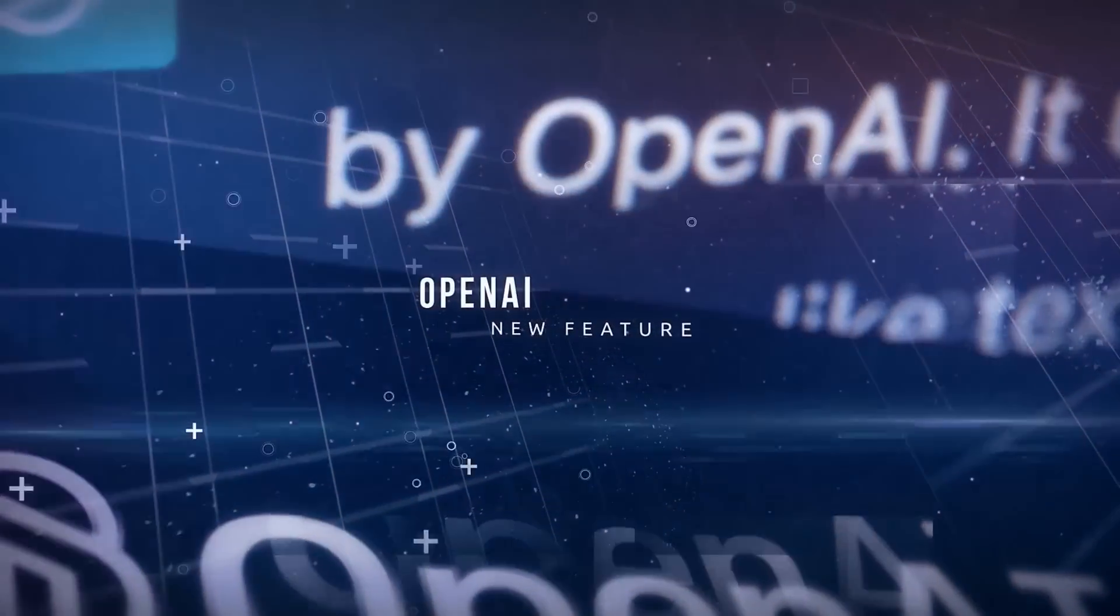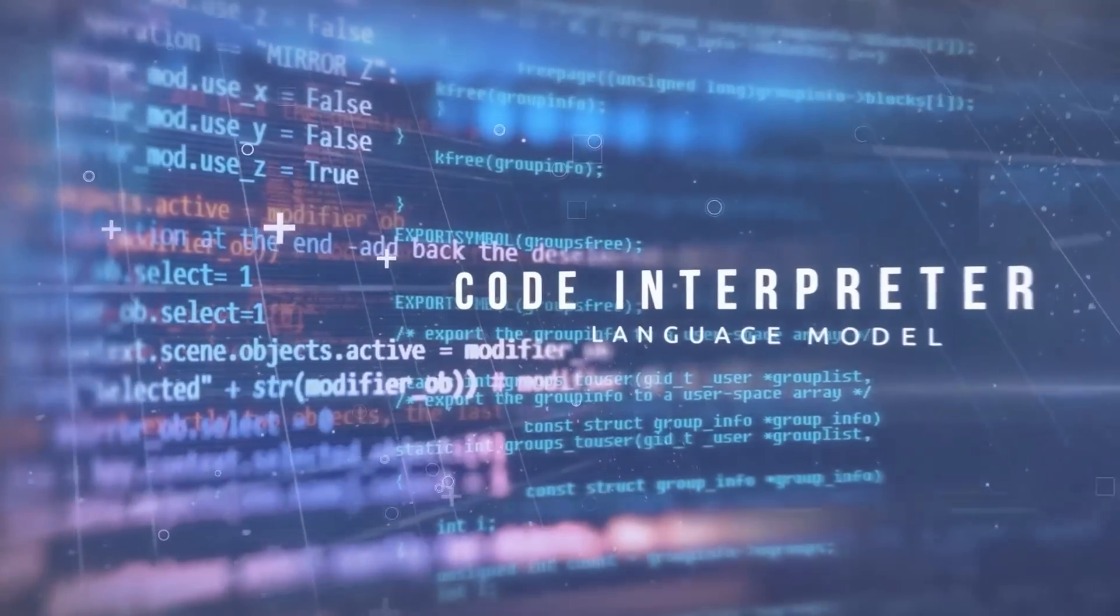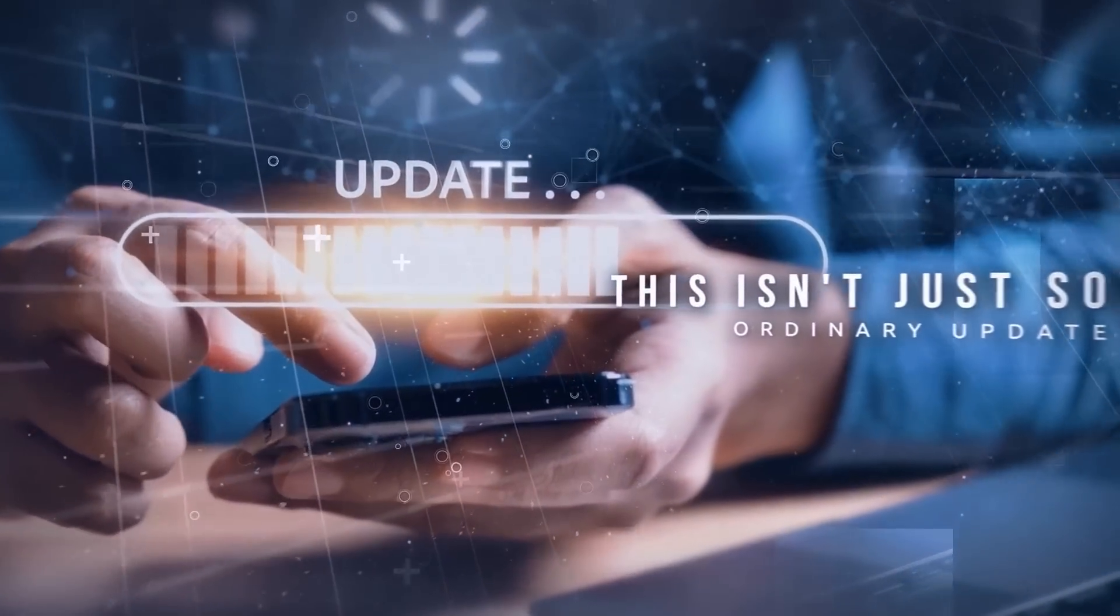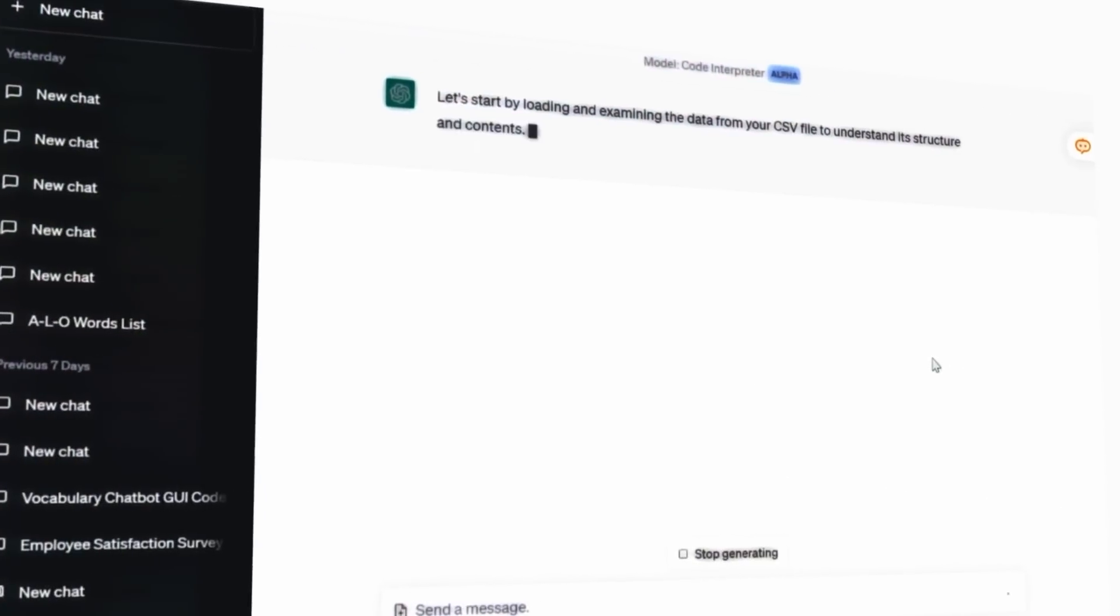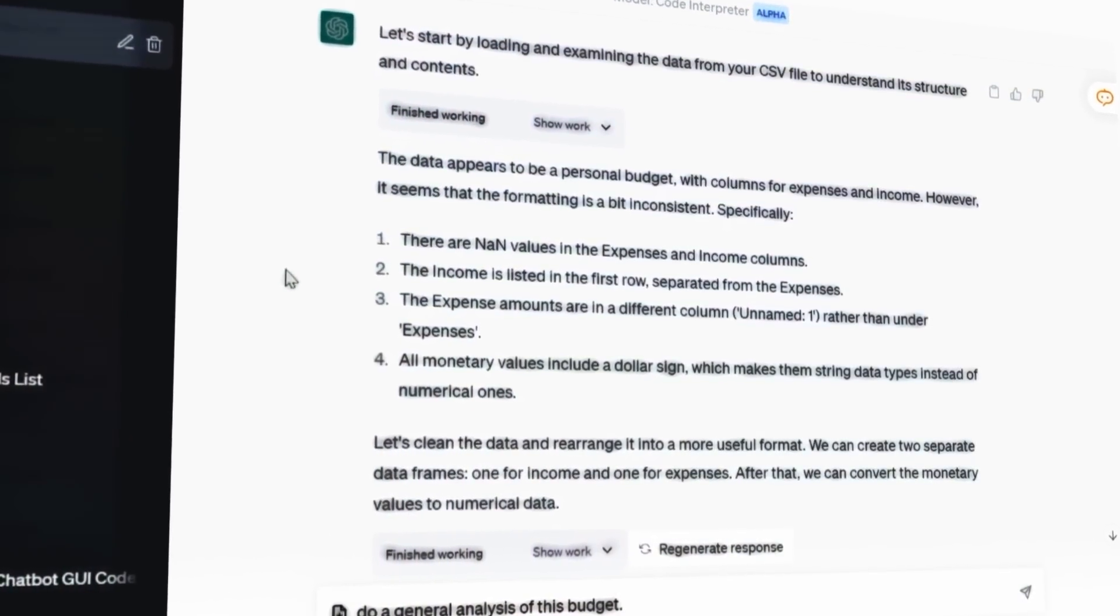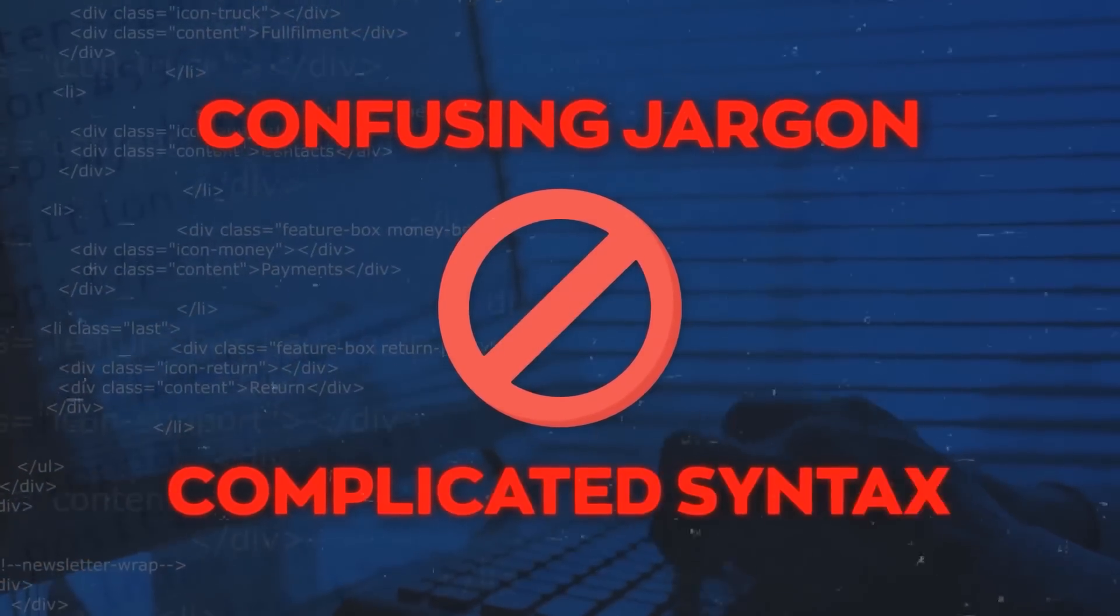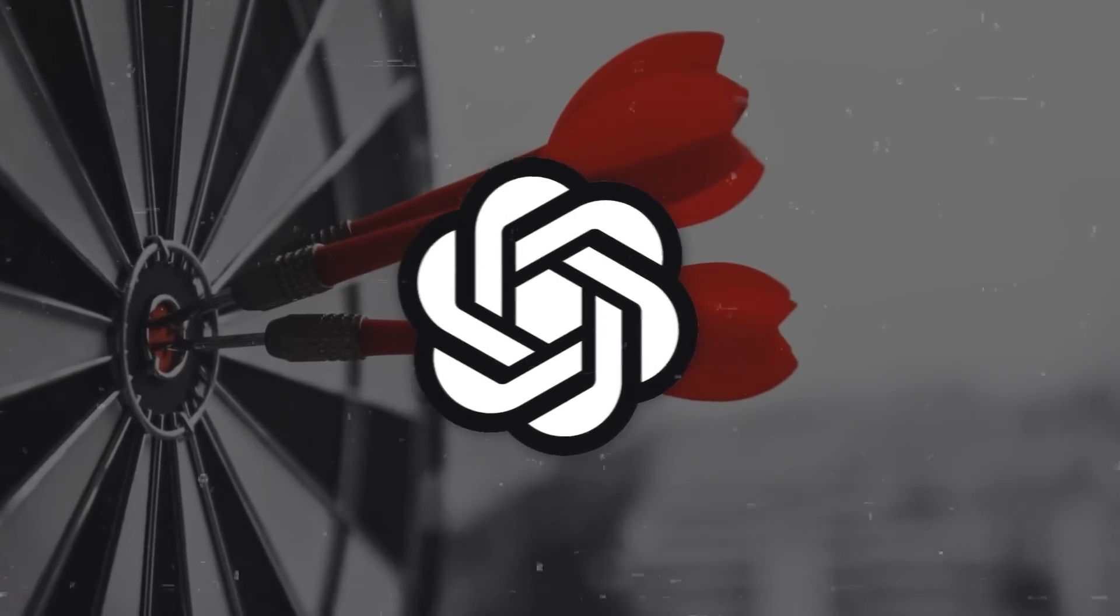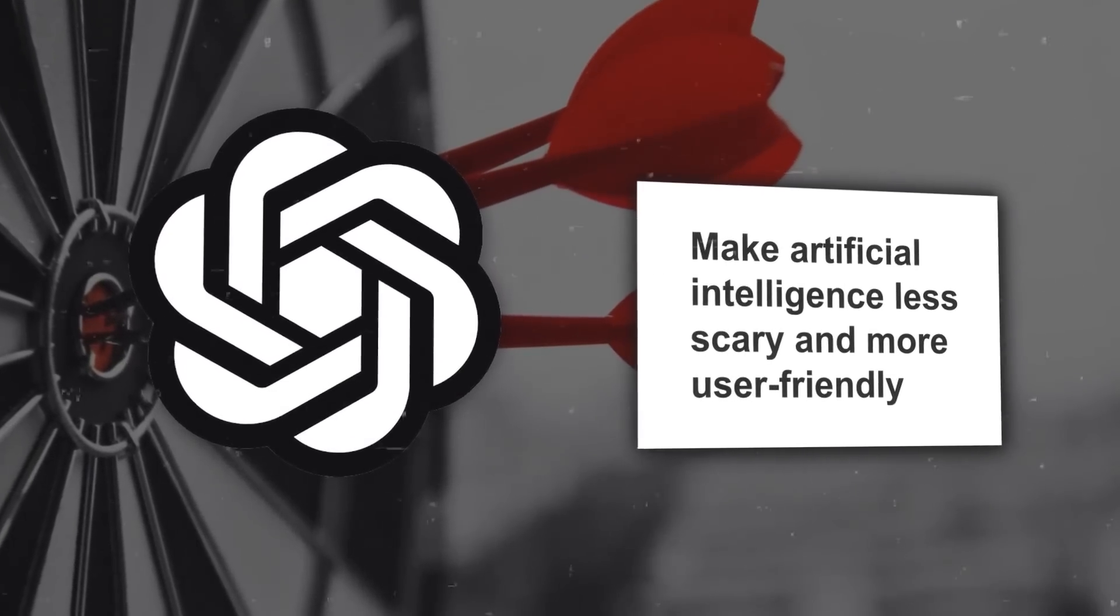OpenAI just introduced a new feature for ChatGPT called the Code Interpreter. This isn't just some ordinary update, it's going to shake things up big time. ChatGPT's Code Interpreter allows anyone to code by interacting with the AI in plain English, which means no confusing jargon or complicated syntax. You talk to it like you talk to a friend and it gets to work. This is all part of OpenAI's goal to make artificial intelligence less scary and more user-friendly.